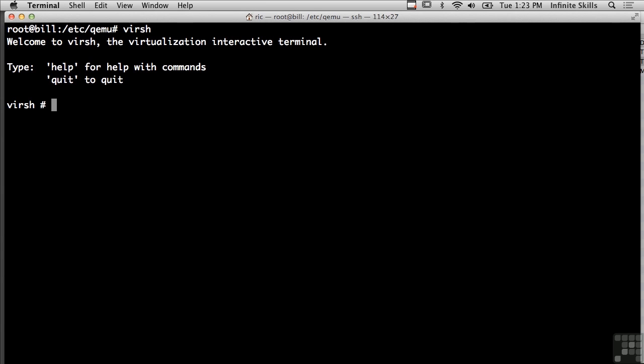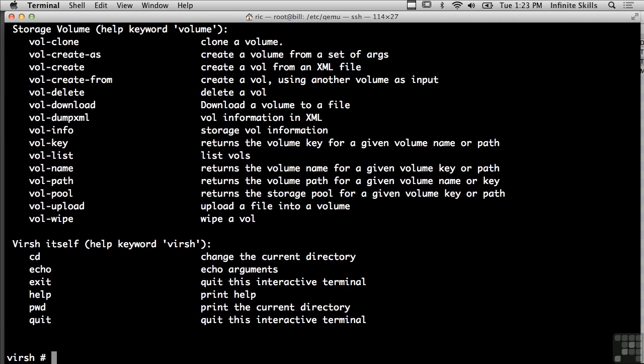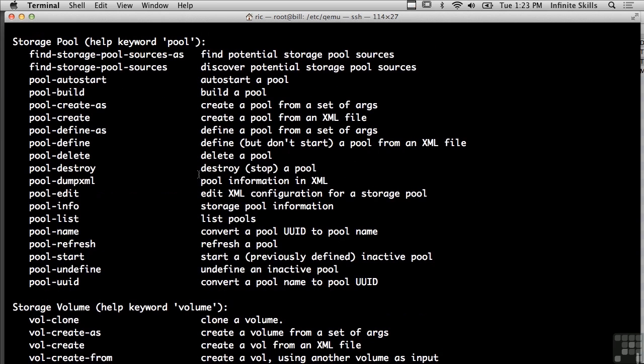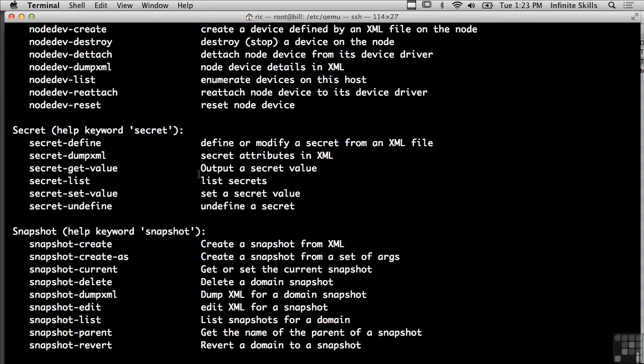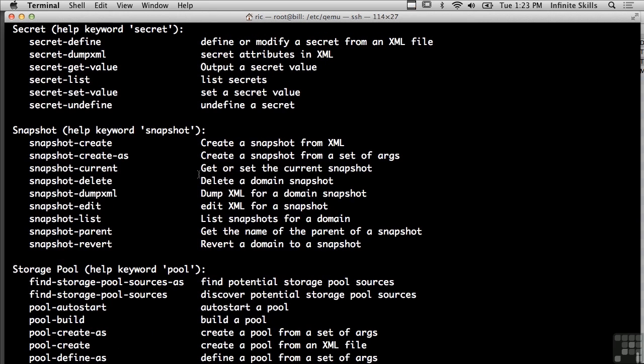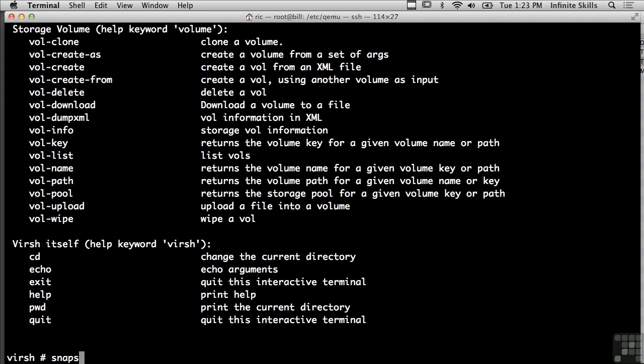I can do the same thing inside this virtualization shell inside of Linux just as another example of how I can do snapshots. So virtualization software like Parallels or VMware gives me the ability to do these snapshots. So here I could do a snapshot current, or rather I could do a snapshot create.